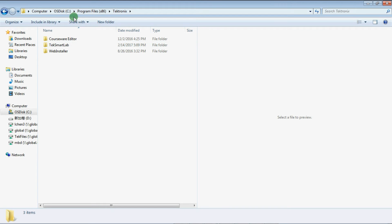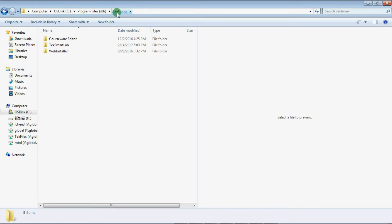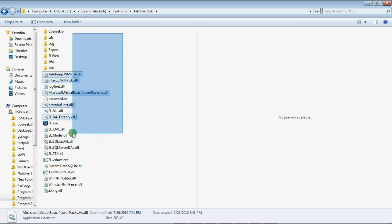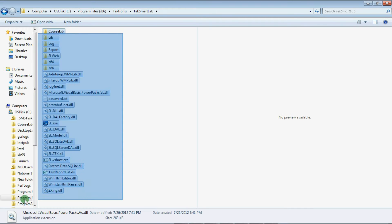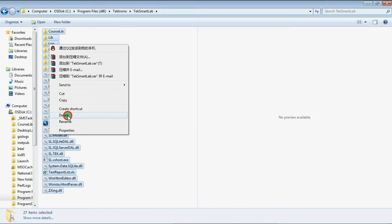Locate the SmartLab folder. The path is different for 32-bit systems and 64-bit systems. Open the folder, then select and delete all the files that can be deleted.